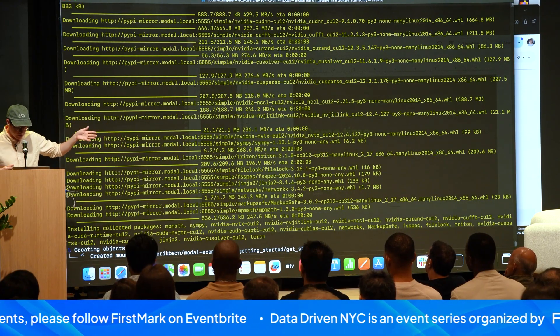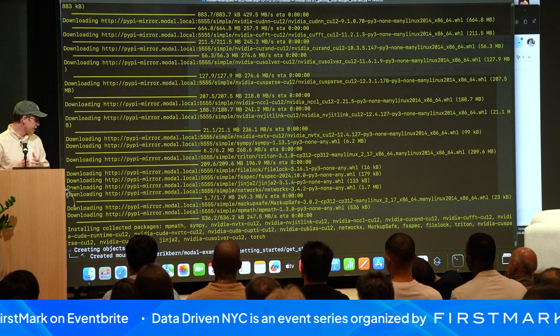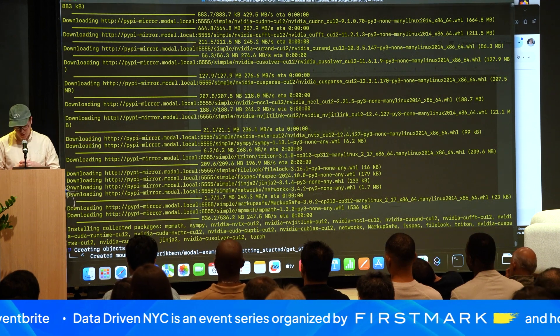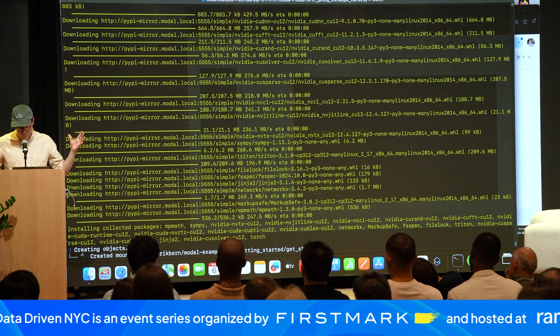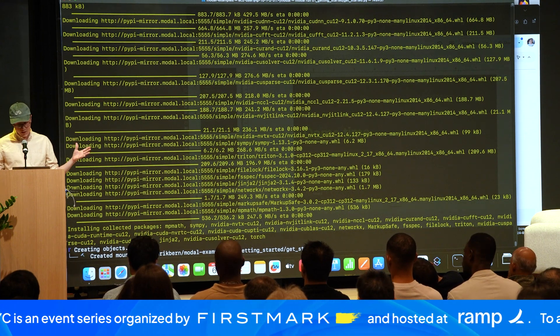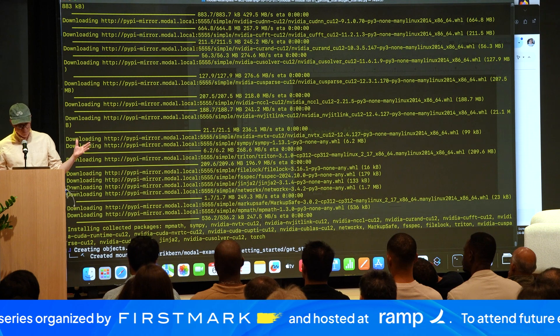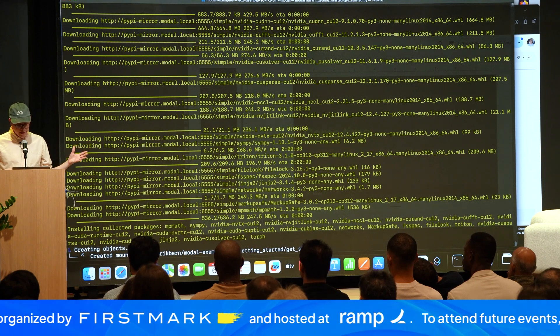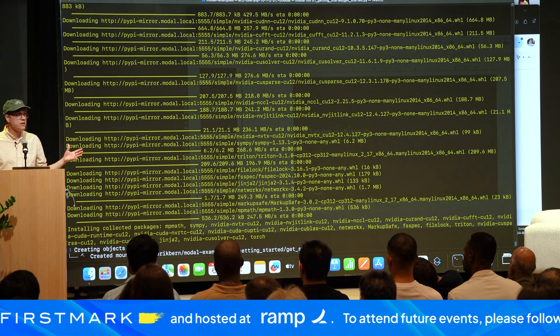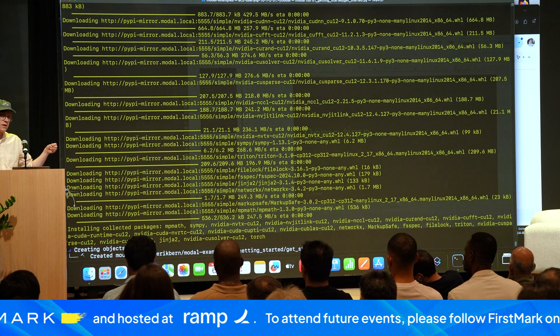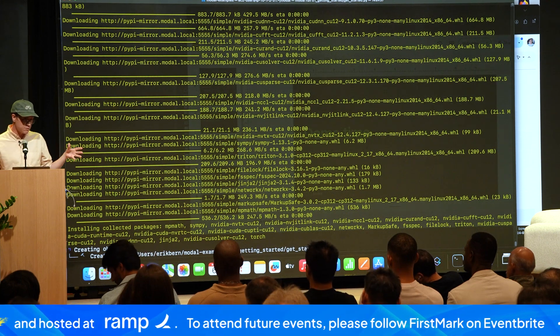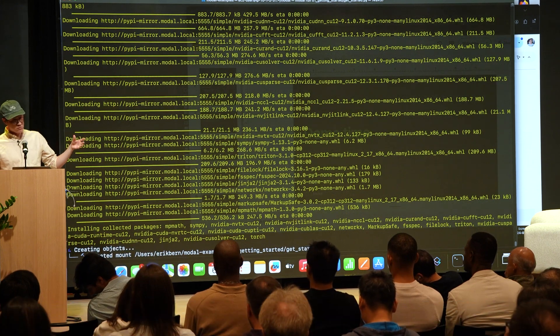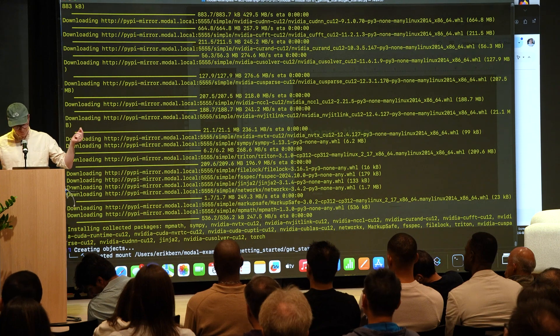We basically let you do anything with these images. Very large images can be built and used very efficiently in Modal. I'll talk about that in a second, but we built our own file system, among other things, in order to store these images very efficiently and also boot these images very fast.